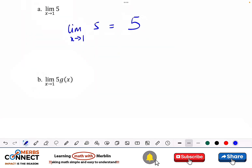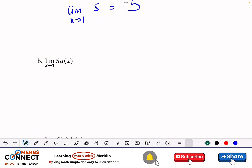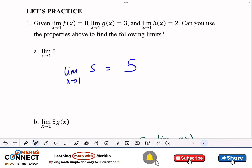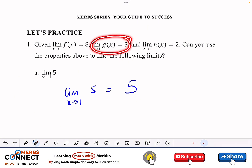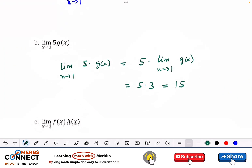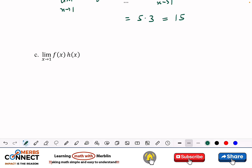Next, the limit as x approaches 1 of 5 times g(x). Using the constant multiple rule, I factor the 5 out and then find the limit as x approaches 1 of g(x). From our given values, this equals 3, so we get 5 times 3, which is 15.